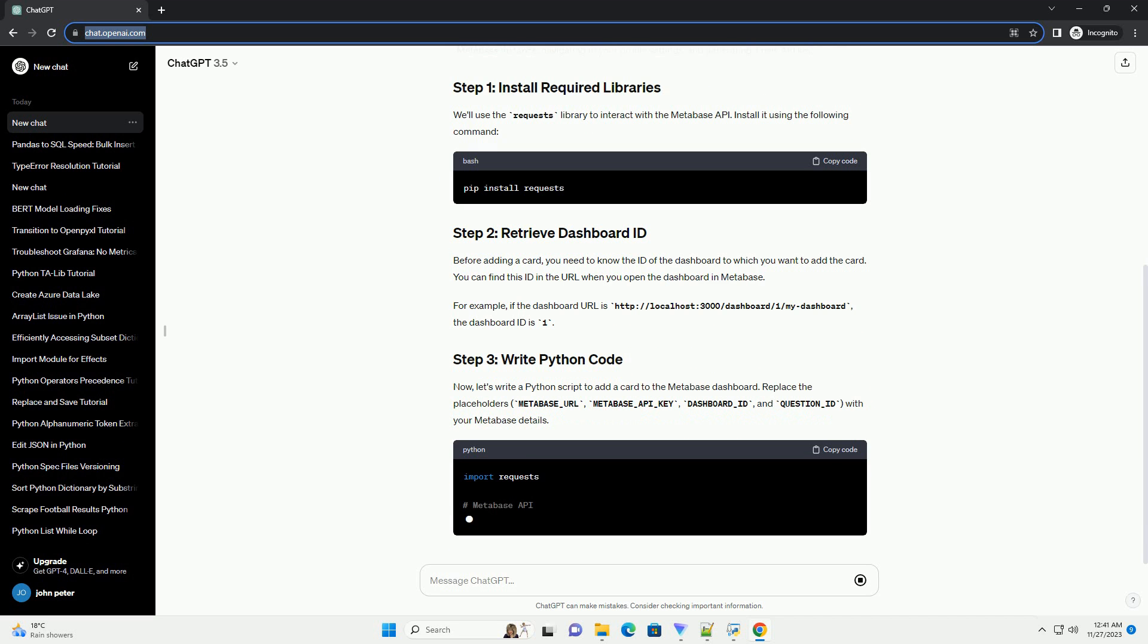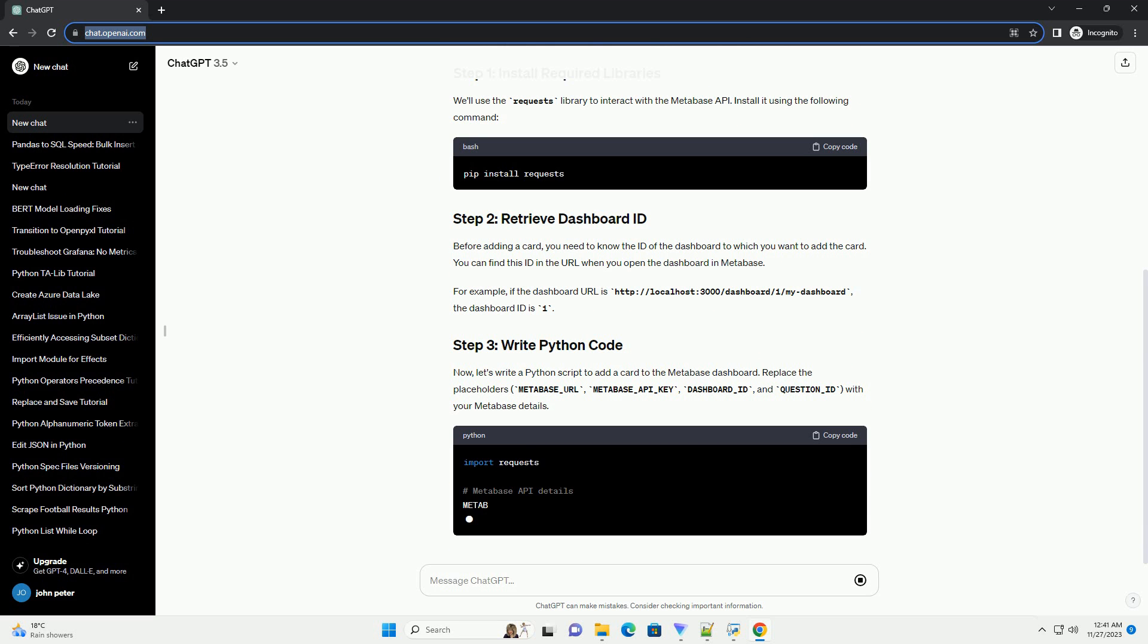Now, let's write a Python script to add a card to the Metabase dashboard. Replace the placeholders: Metabase_URL, Metabase_API_key, dashboard_ID, and question_ID with your Metabase details.